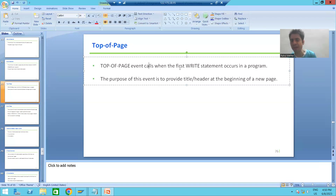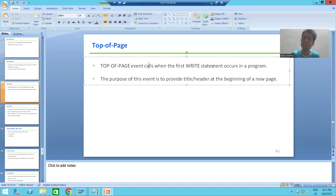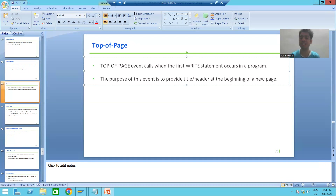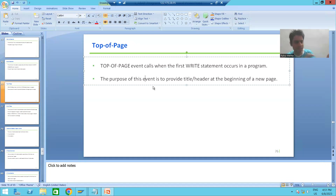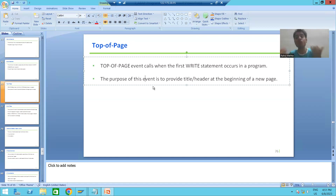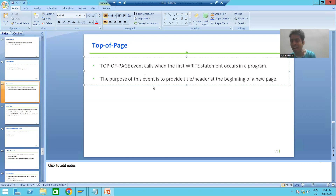This event calls when the first write statement occurs in a program. Whenever we have the first write statement, at that time the Top of Page event triggers. The purpose of this event is to give the header or title at the beginning of a new page. The word itself says 'top of page' — it means it is the top of every page, so we can give a header or title at the beginning.